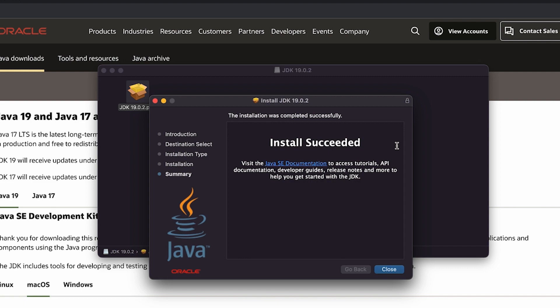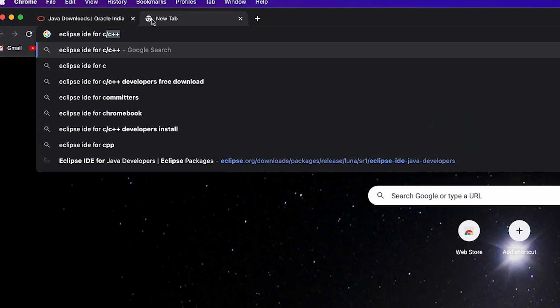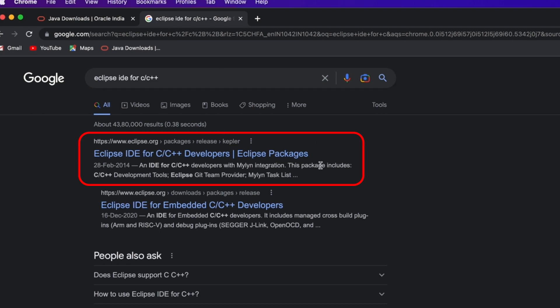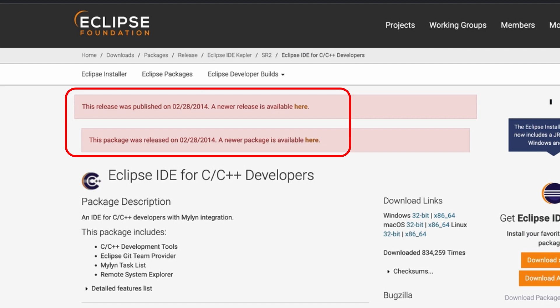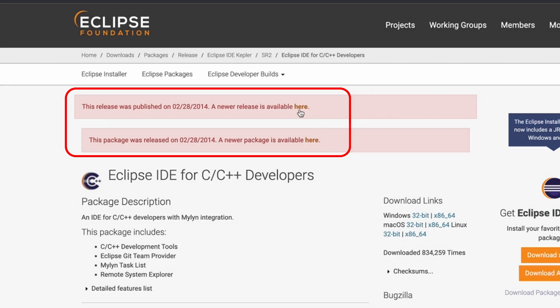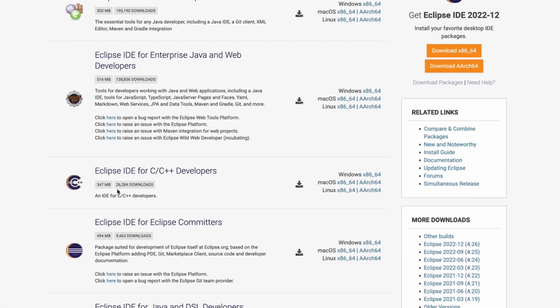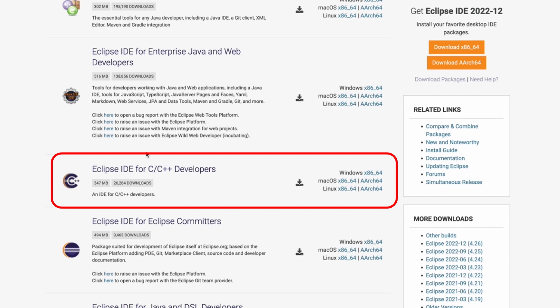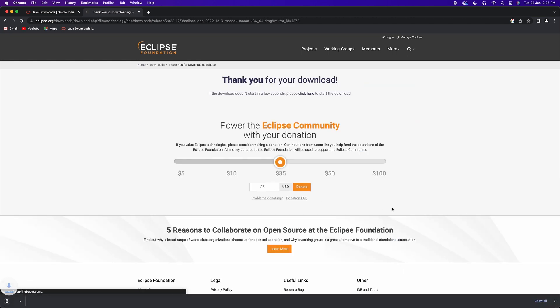JDK is now installed. Next, we need to install Eclipse. Go to the browser and search for Eclipse IDE for C++. Open the Eclipse page and find the download package. Select Eclipse IDE for C++ developers, then select Mac OS and x86_64. Click the download button and the file will be downloaded.